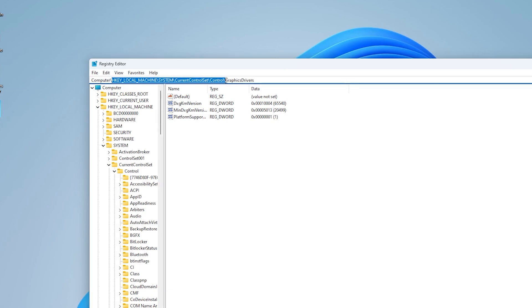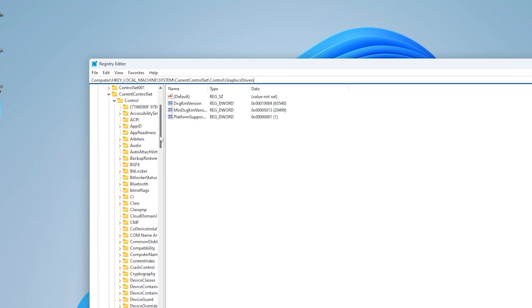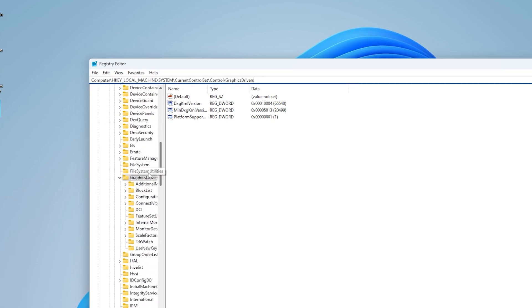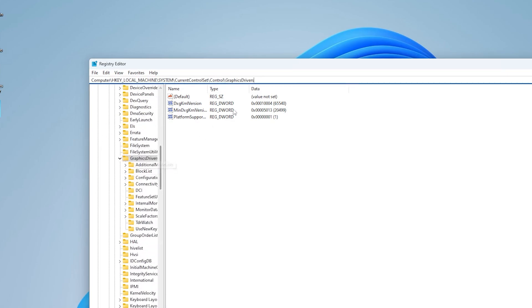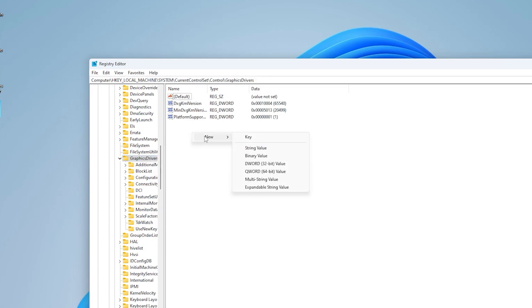CONTROL and GRAPHICS DRIVERS. I'm going to leave the direct path to it in the video description so that you can just paste it on the top and automatically get there. And once you're actually in there you want to right click into the open space, go under new and then DWORD 32-bit value.